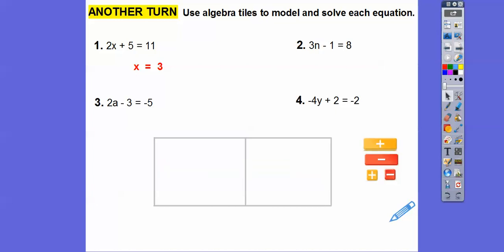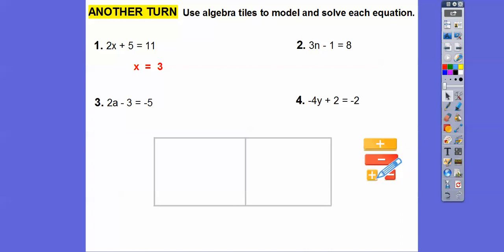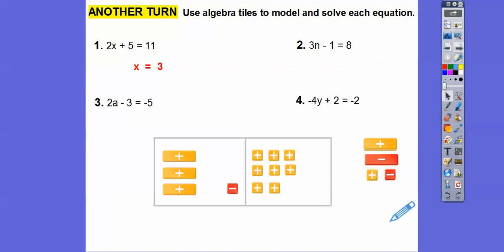Let's do 3n minus 1 equals 8. I'm going to take 3 positive variable tiles, then one negative-1 tile for the minus 1, and 8 positive tiles on the right side. So here is 3n minus 1 equals 8.